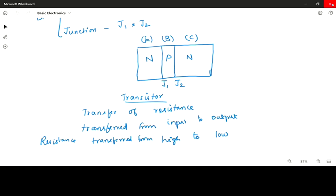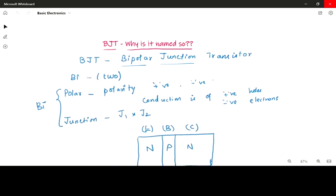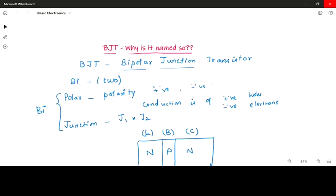That is why it is called a transistor. Hope you have understood the naming convention of the Bipolar Junction Transistor. Thank you.